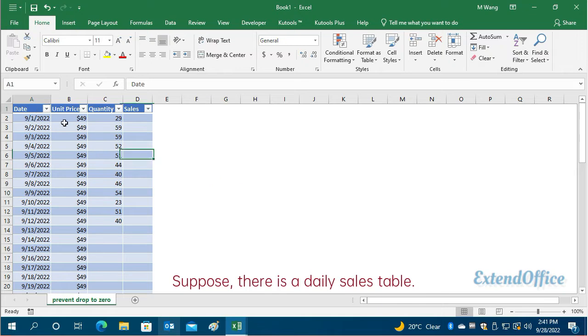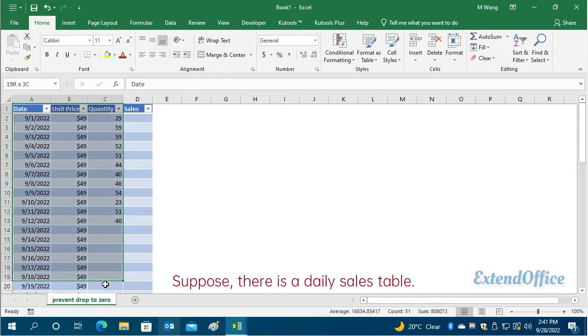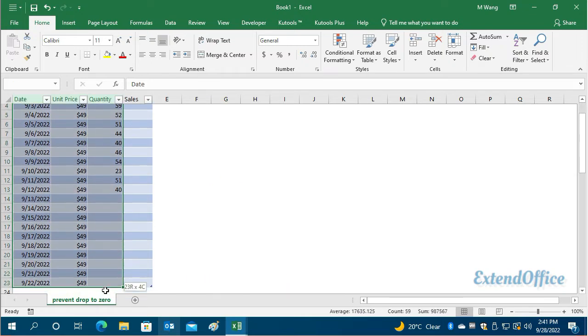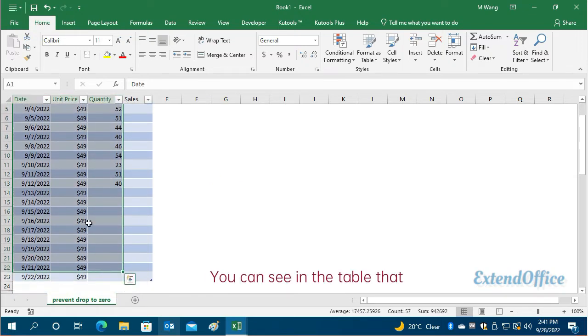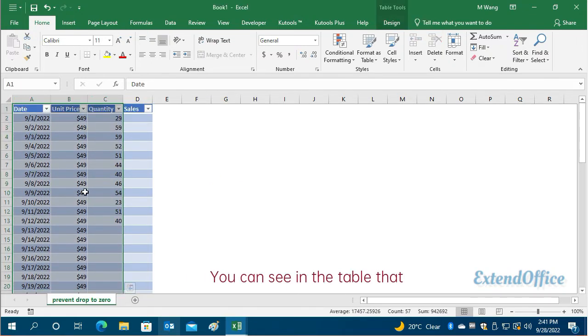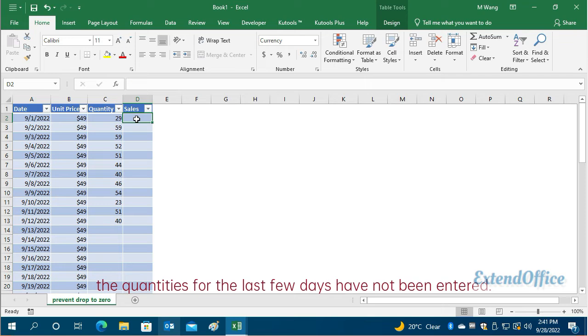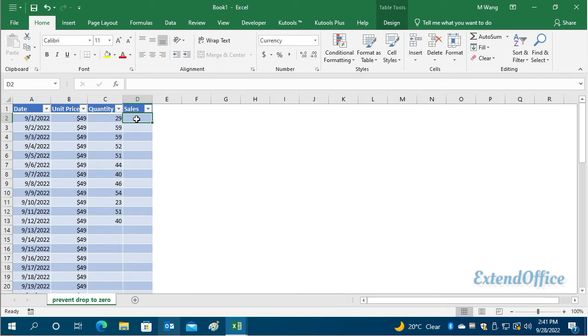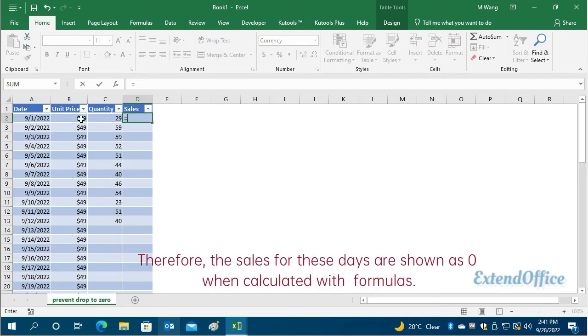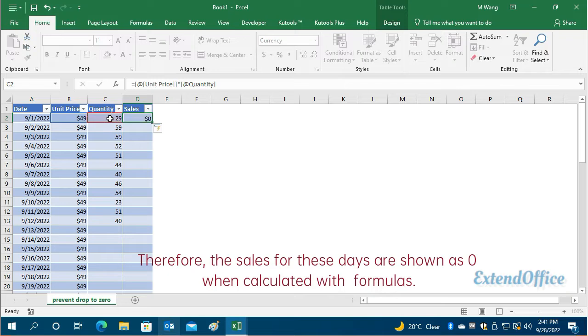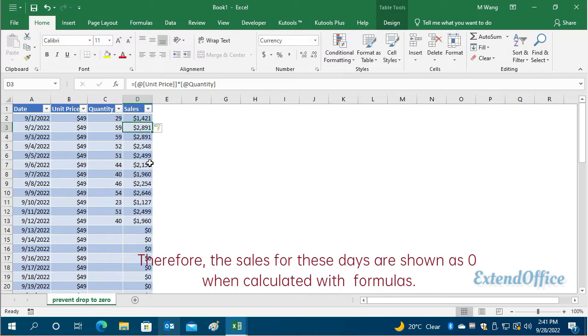Suppose there is a daily sales table. You can see in the table that the quantities for the last few days have not been entered. Therefore, the sales for these days are shown as zero when calculated with formulas.